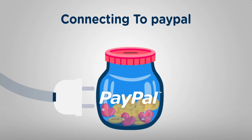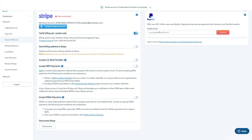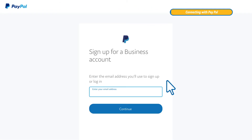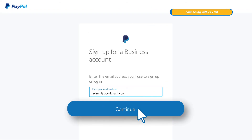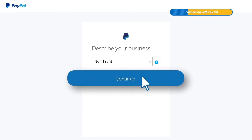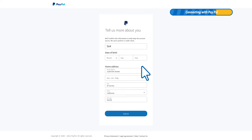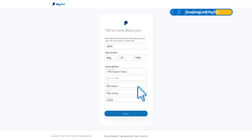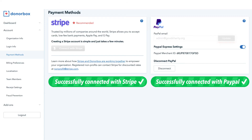Connecting to PayPal: Back in the payment methods page of your DonorBox account, enter your email address — this is the email address that your PayPal account will be created under. Next, choose the option that best describes your business. Fill in your four-digit SSN number, date of birth, and address. Click Submit and you're all set!